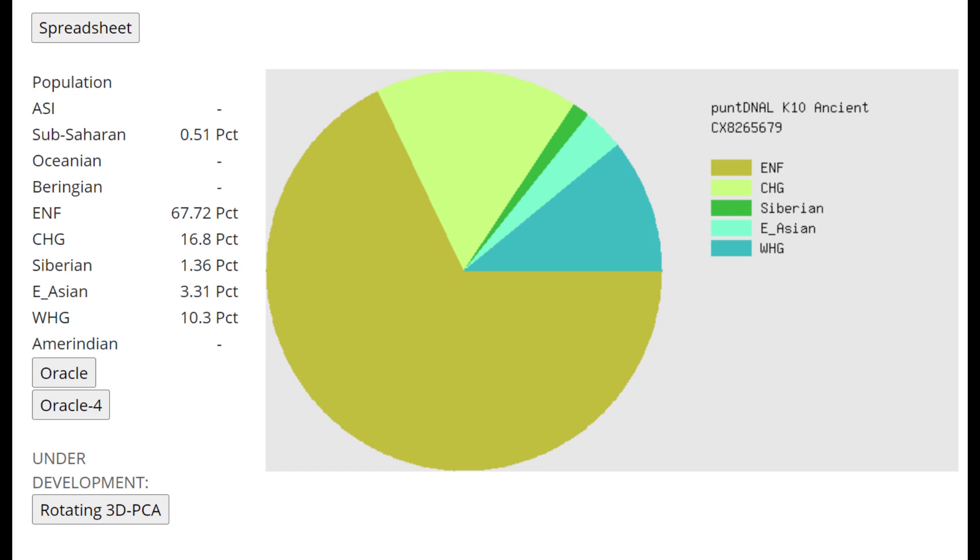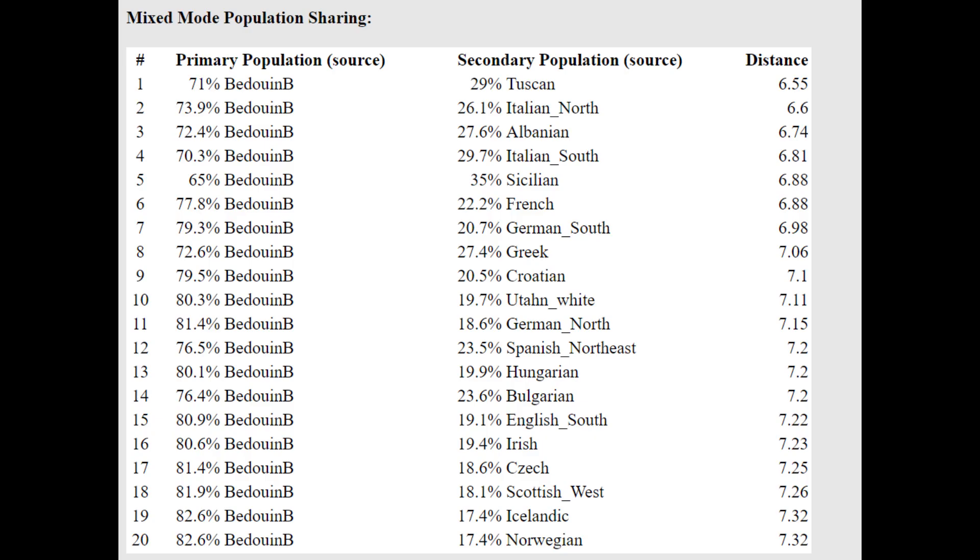This is what he scores with PuntDNA LK-10. Interesting, once again, he's scoring a lot of CHG Caucasus admixture that was not present in Anatolia Neolithic Farmers. But he is a Chalcolithic individual, Copper Age individual. He already has some Caucasus admixture, it seems like. And he's getting more or less a mixture of Bedouins plus various southern Europeans here.